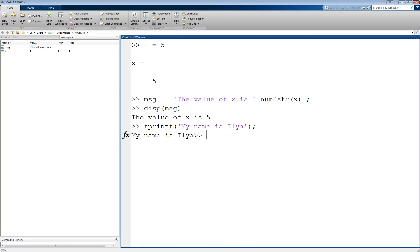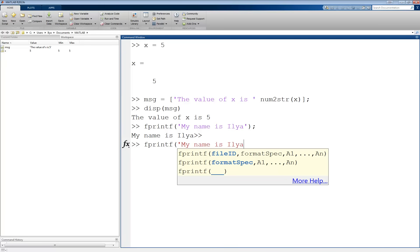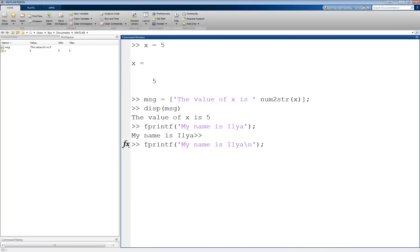One thing to notice is that fprintf does not automatically put the cursor on a new line. This has to be done manually using \n. For example, fprintf('my name is Ilya\n') now puts the cursor on a new line. fprintf recognizes the backslash as the start of a special command. There are other special commands, such as \t to insert a tab, which you can find in the documentation of fprintf.